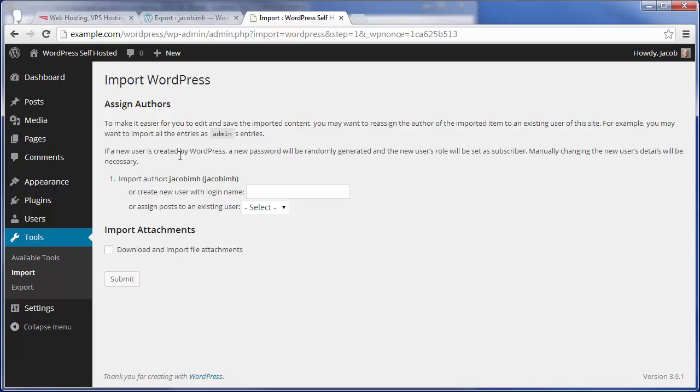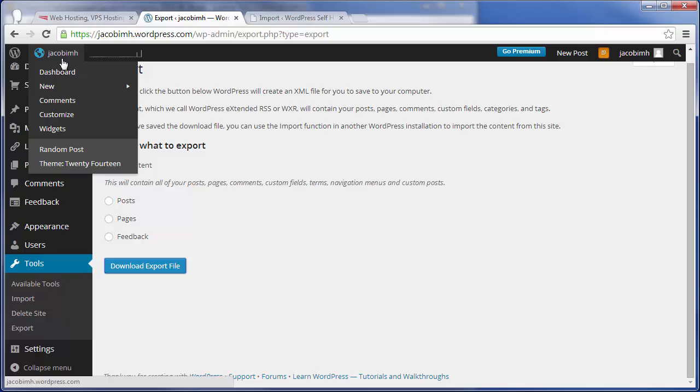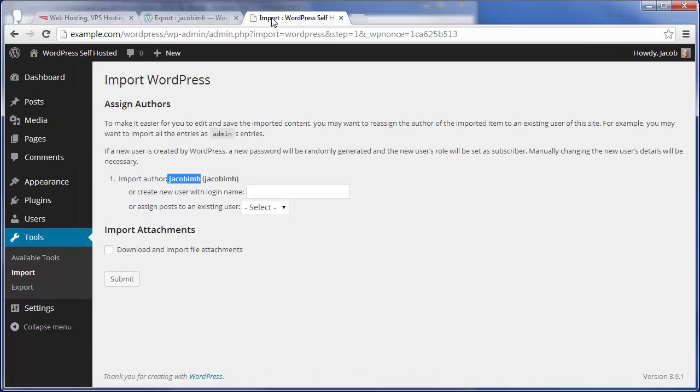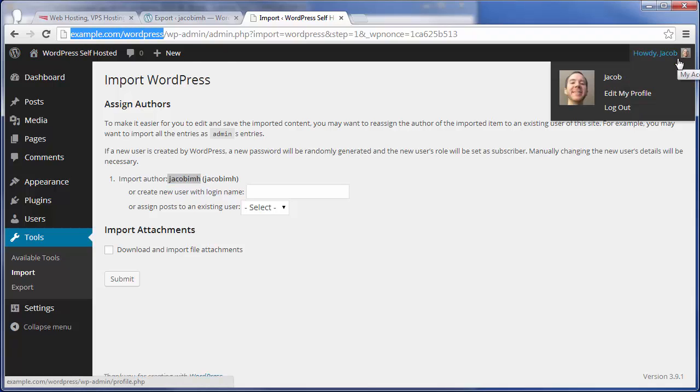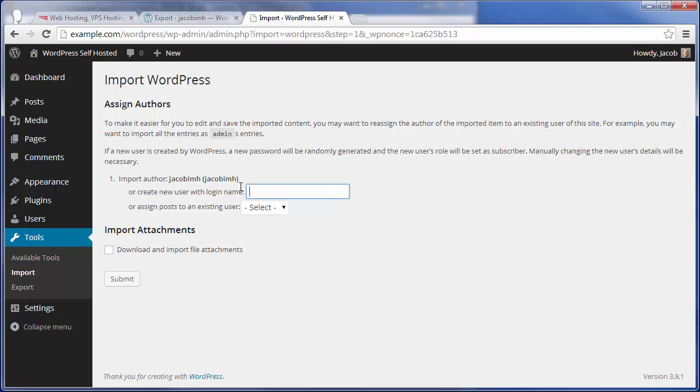Here's a little bit of a tricky part. When you get to this Assign Authors page, you can see it's indicating we have an import author of Jacob IMH, which is the user I have set up on WordPress.com. However, on this self-hosted WordPress site at example.com/wordpress, I'm using the username Jacob. I have two options. If I wanted to, I could create a new user to keep track that you imported this content from that existing site. But in this case, because we're using a brand new WordPress installation, I'm just going to assign those posts to my existing author, Jacob.